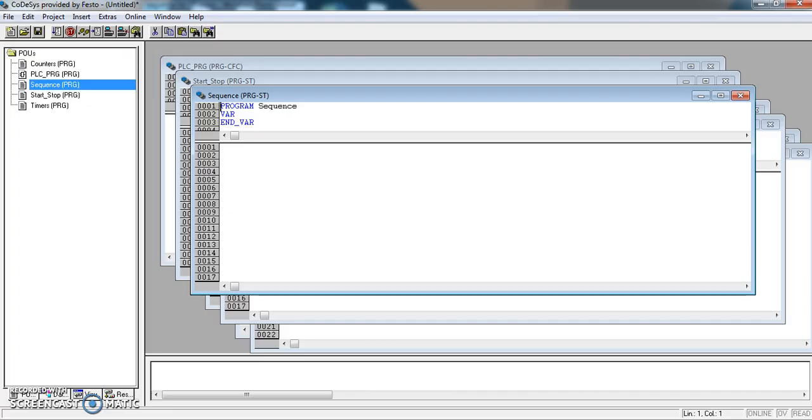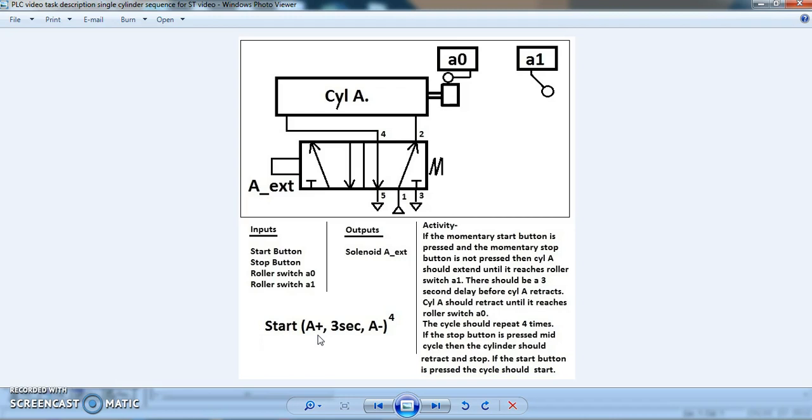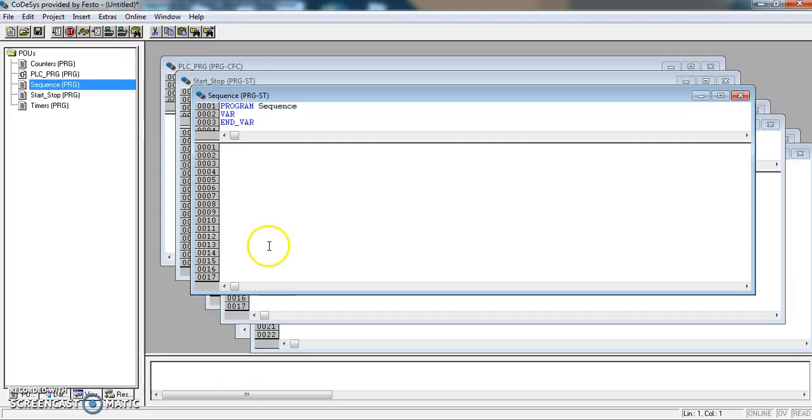We will go back and start to program. To program this, this is sequential. One thing happens at a time and after each part of the program happens something triggers the next step.